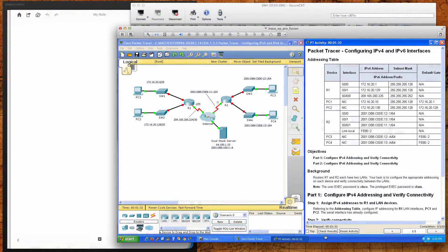Hello and good afternoon CSI 158 sections 841 and 847 students who are taking the Cisco Networking Academy Routing and Switching Essentials course at Anne Arundel Community College for the second eight-week term during the spring 2014 semester.